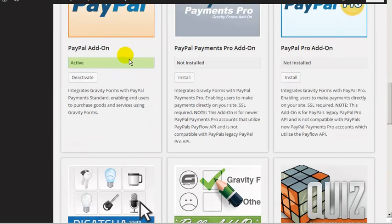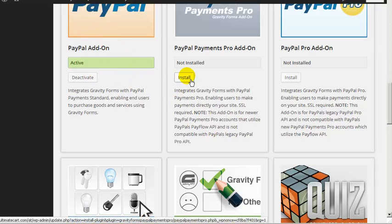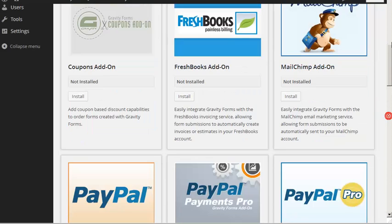There's also PayPal Payments Pro and PayPal Pro. I'm just using the regular PayPal add-on, and I've already installed it — I've already clicked the install button and it's been activated, so that's already done.